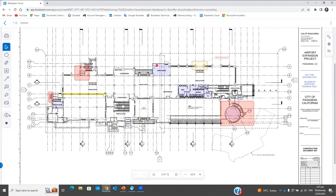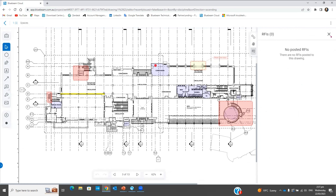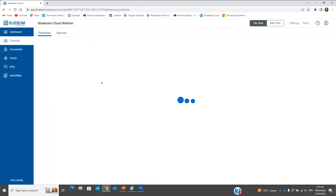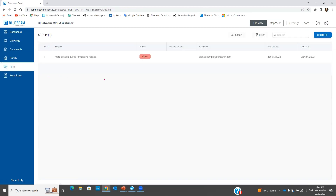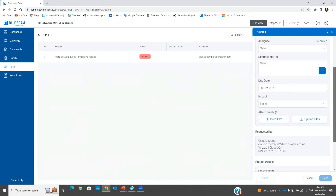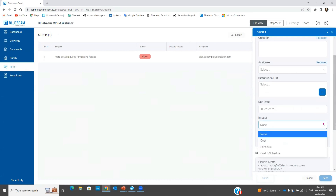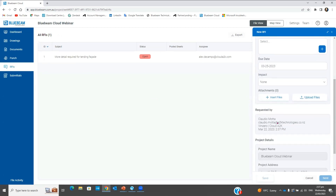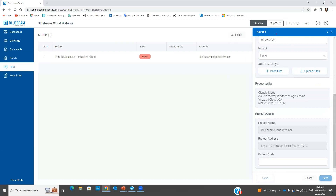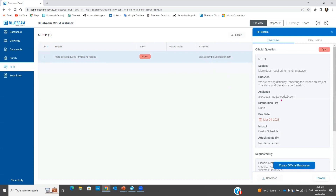Next I'll create an RFI. I'll show my RFI session — I've created one here already. To create another it's straightforward: you fill in the form with subject, the question, distribution list, date, the impact — whether it's cost, schedule, or both — who is requesting which is myself, and the project details. I've created one here already for demonstration.